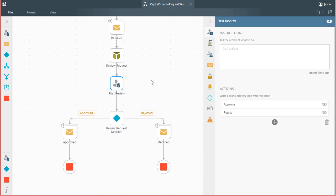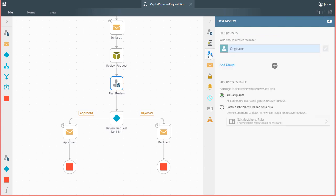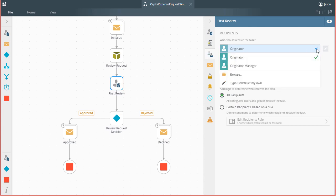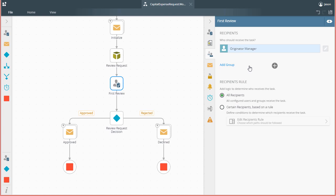To configure recipients based on rules, we can navigate down to the Recipients tab for this user step. The first thing we need to do is add the recipient options, so I'll change this default recipient option here to point to the originator's manager. In this demonstration, I'll also add the finance group as an option, which I do have available in my Active Directory system.